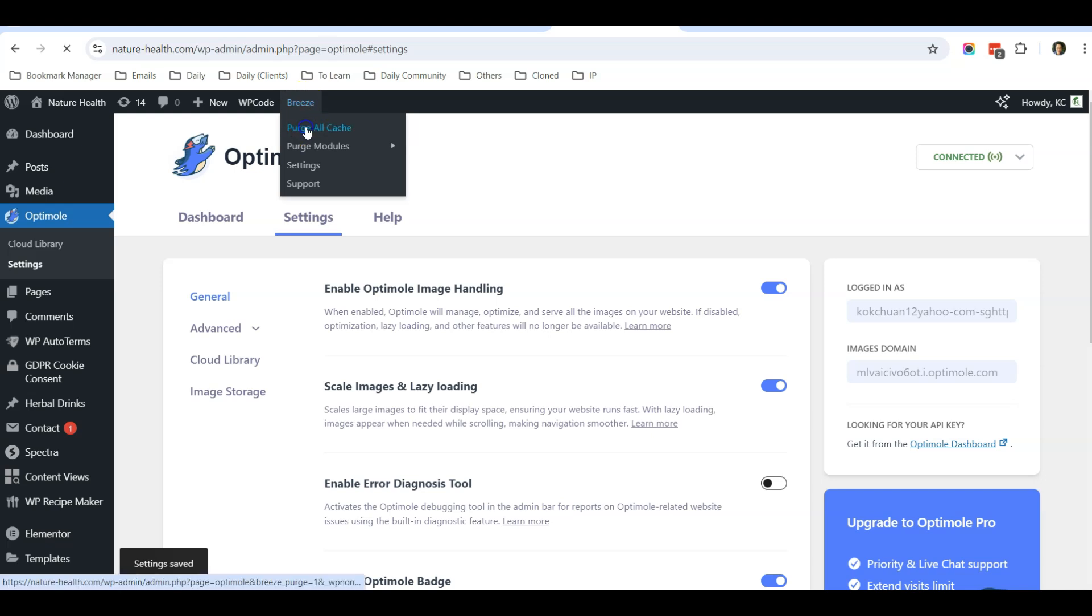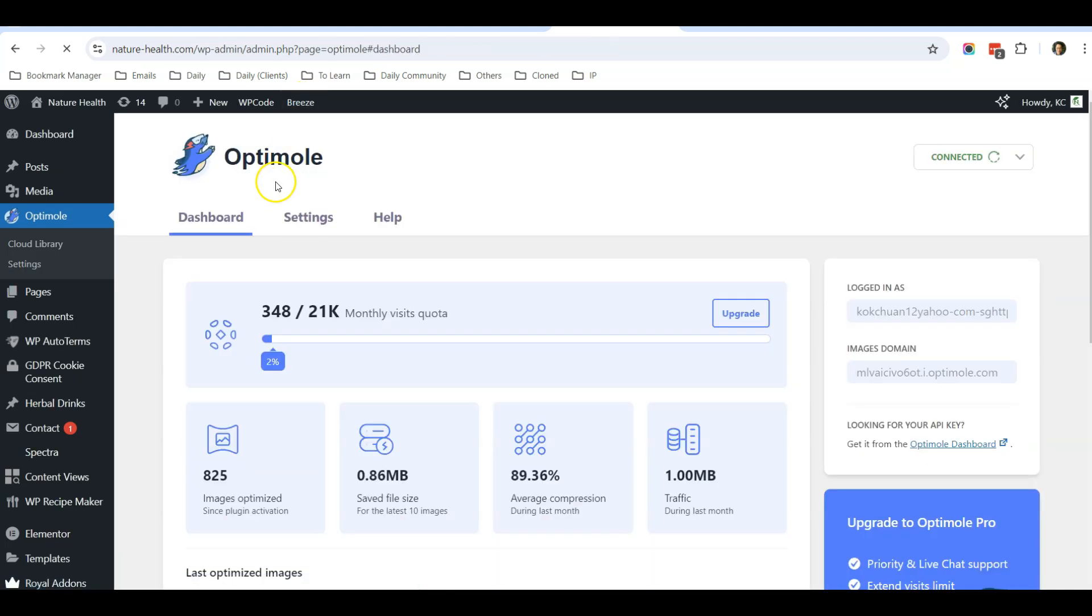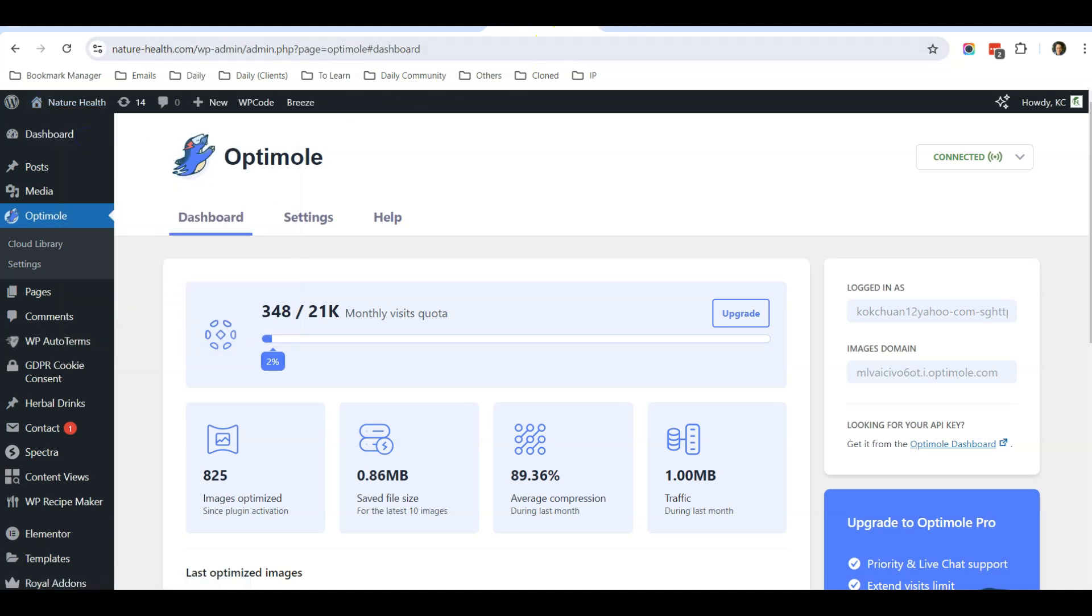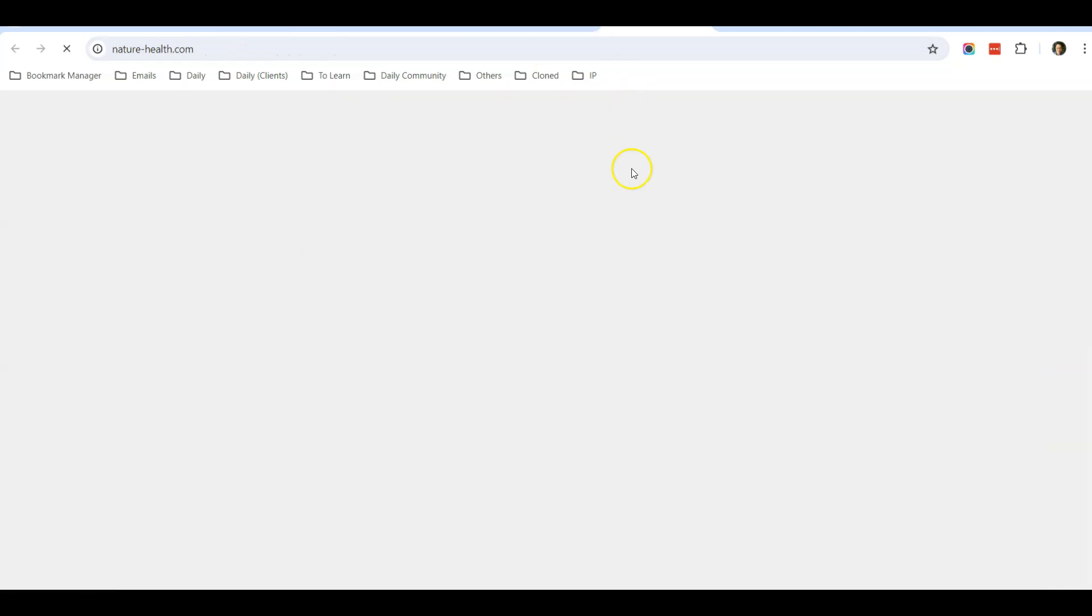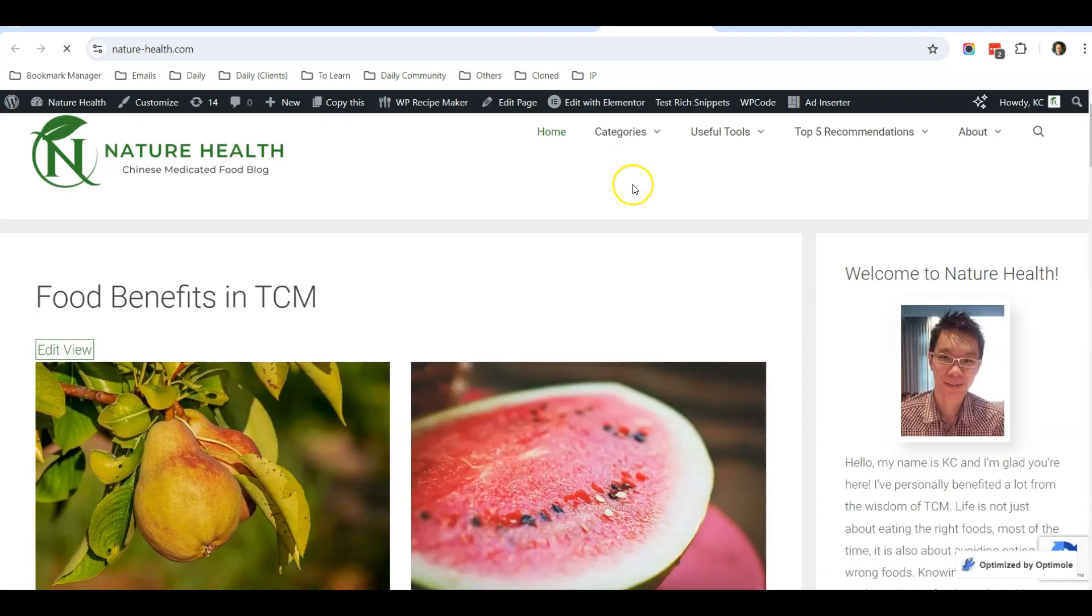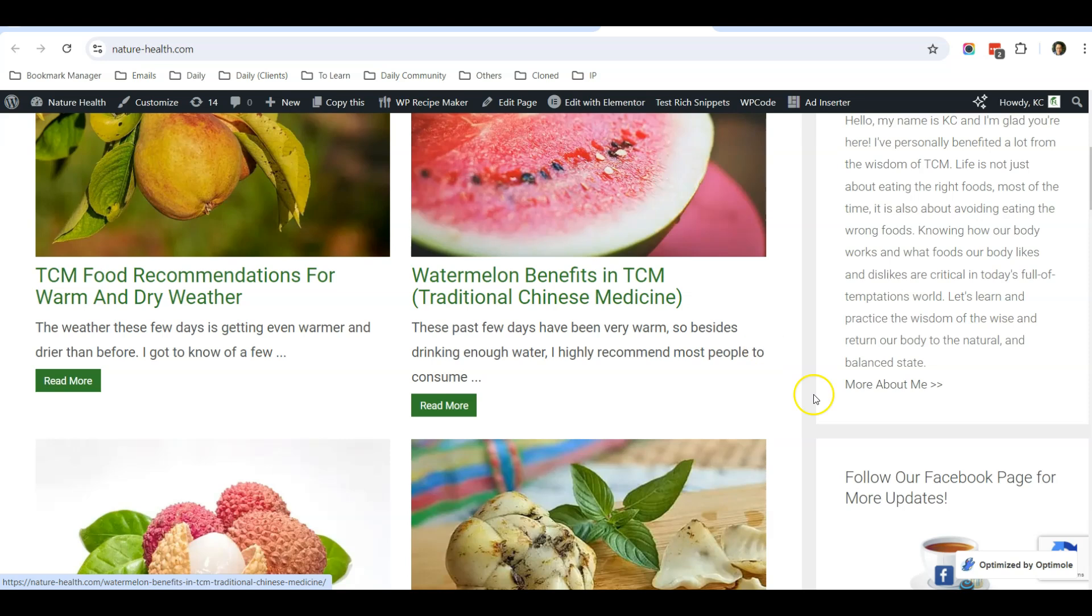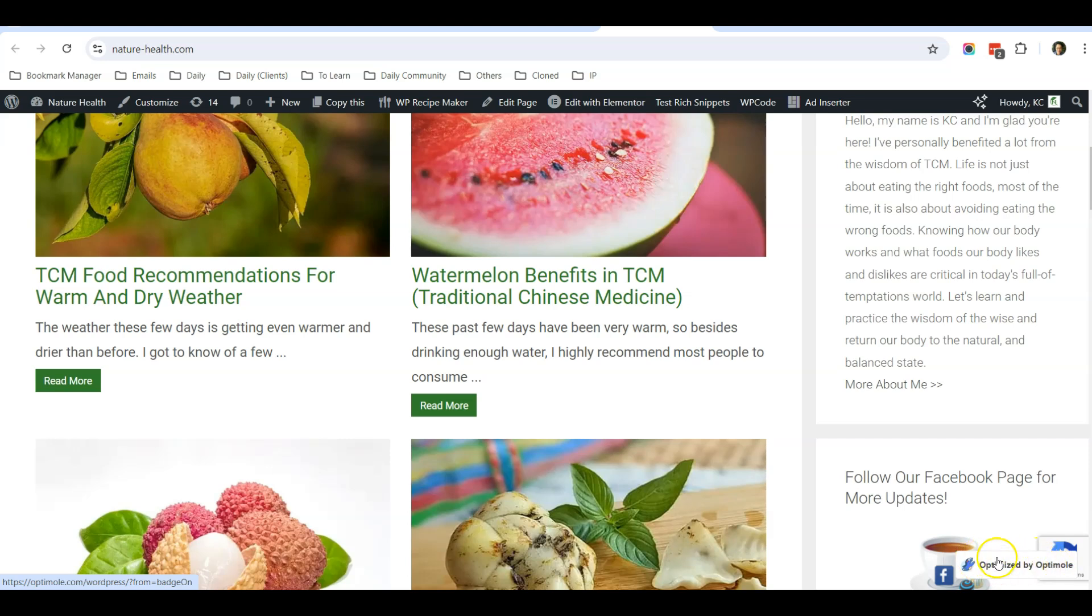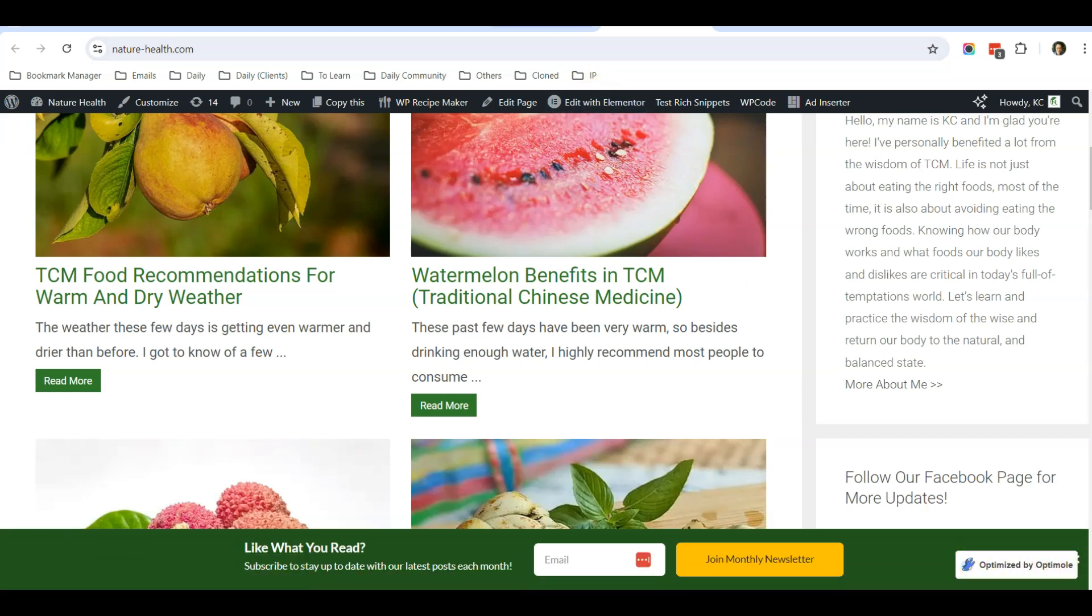Let's clear our cache. When you go to the website, what the badge does is that you will see there's a badge over here that says 'Optimized by Optimo.' So this is a bit like doing advertisement for them, but you will also get more quota. You can see that you can have up to 21,000 visitors quota for this plugin.